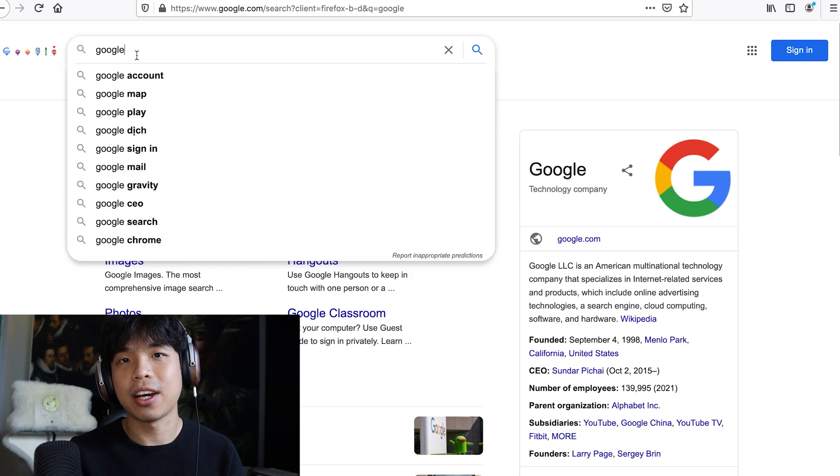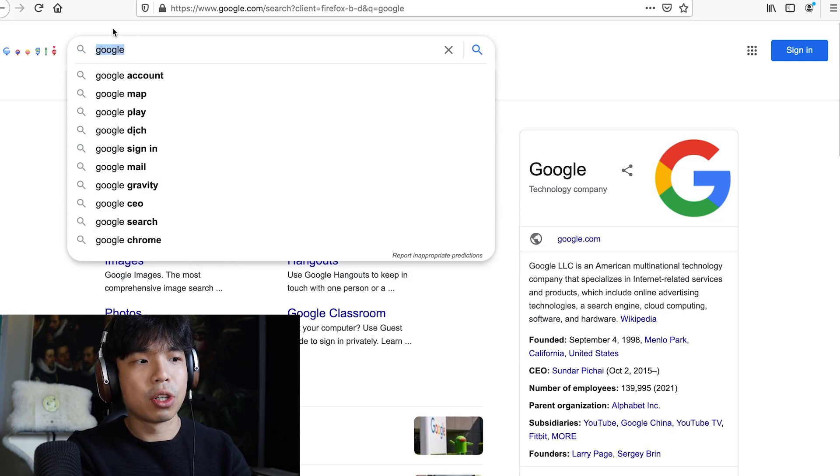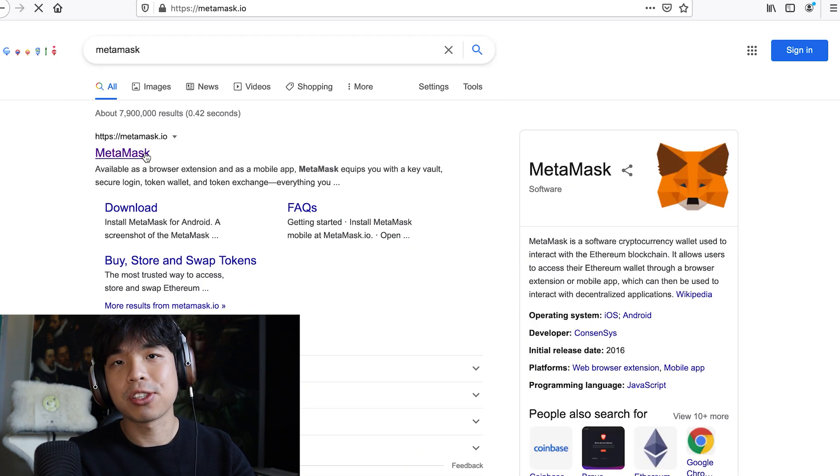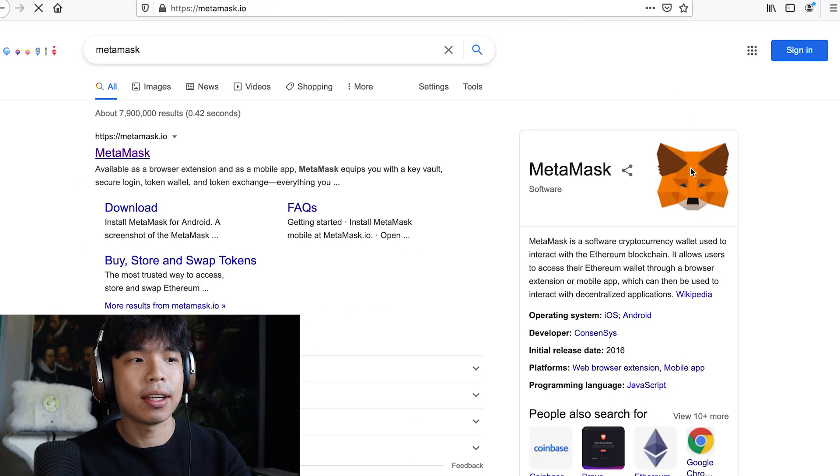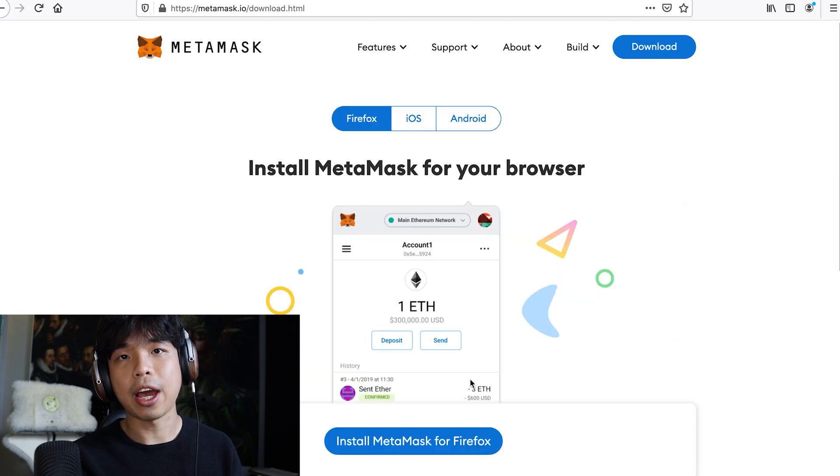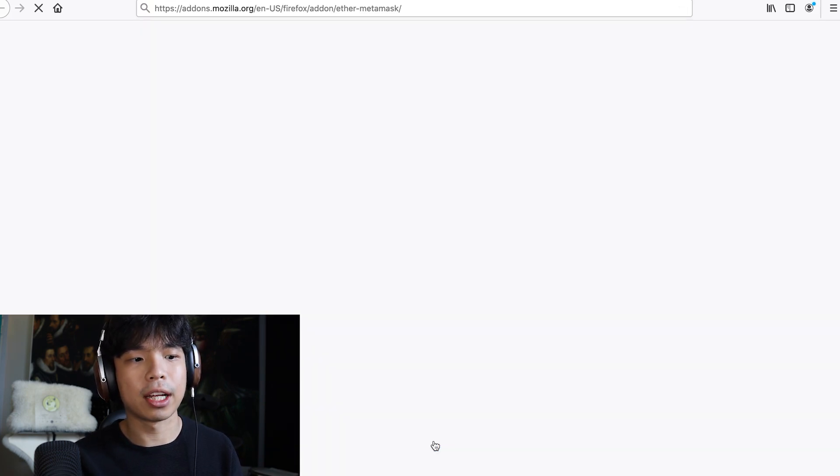Okay so now we are here on Google. What you want to do is type in Metamask wallet and you see the metamask.io, click on there. Now click on download, so you have to choose whether it's Firefox, iOS or Android. I'm just going to choose Firefox, install Metamask for Firefox.